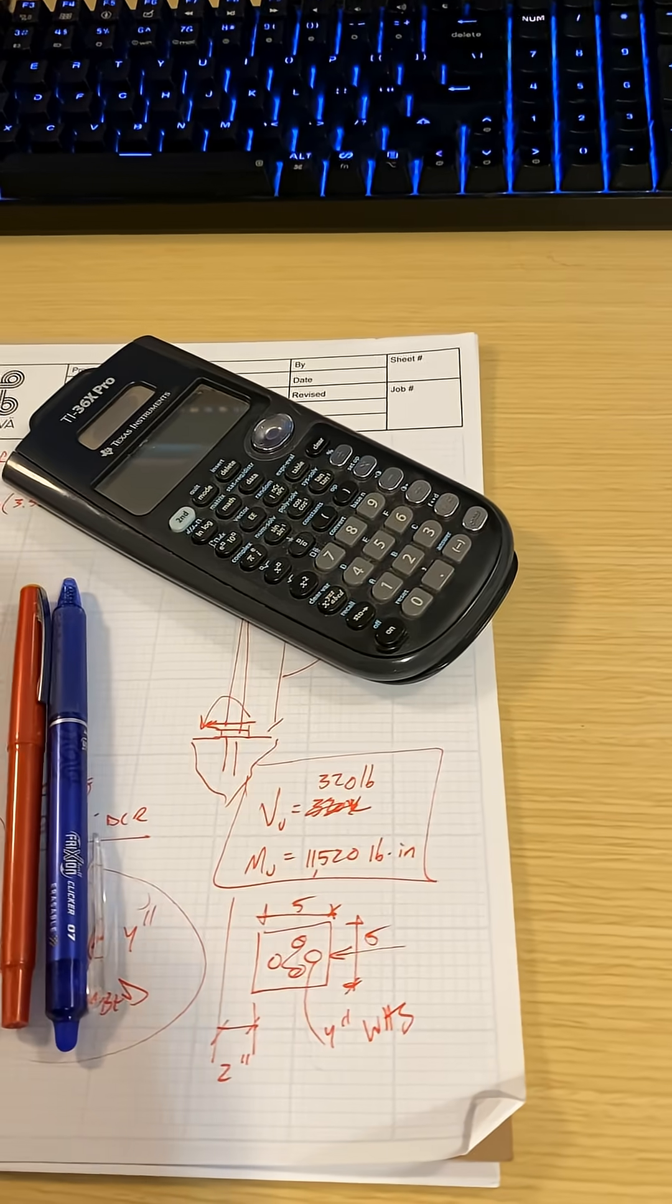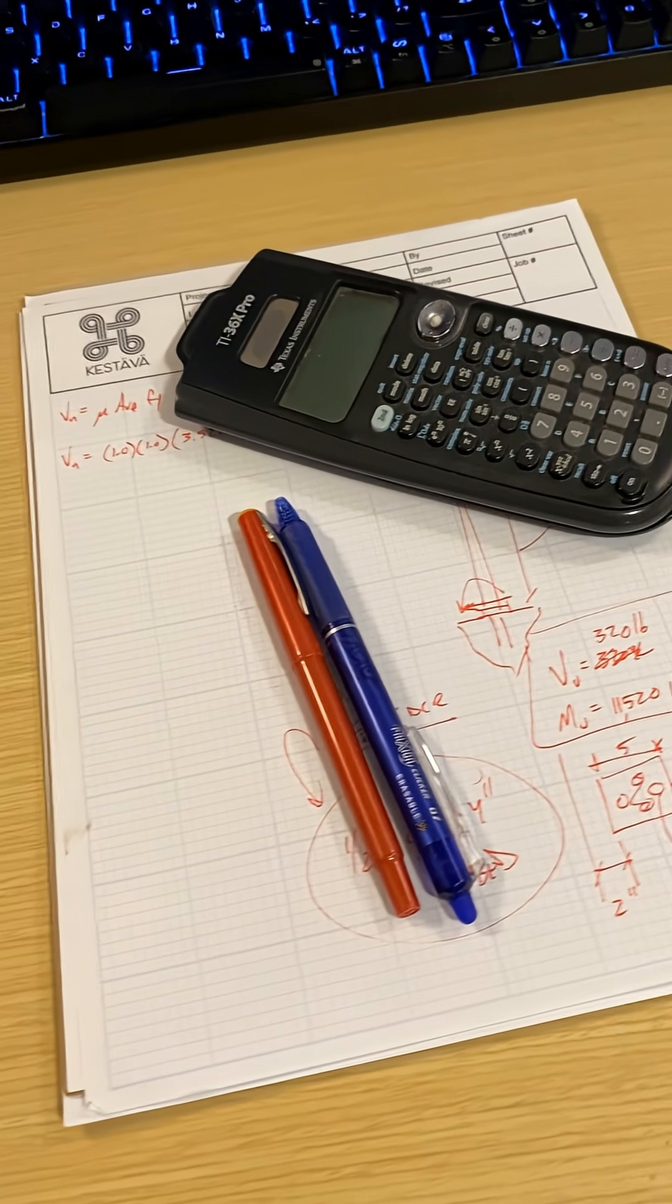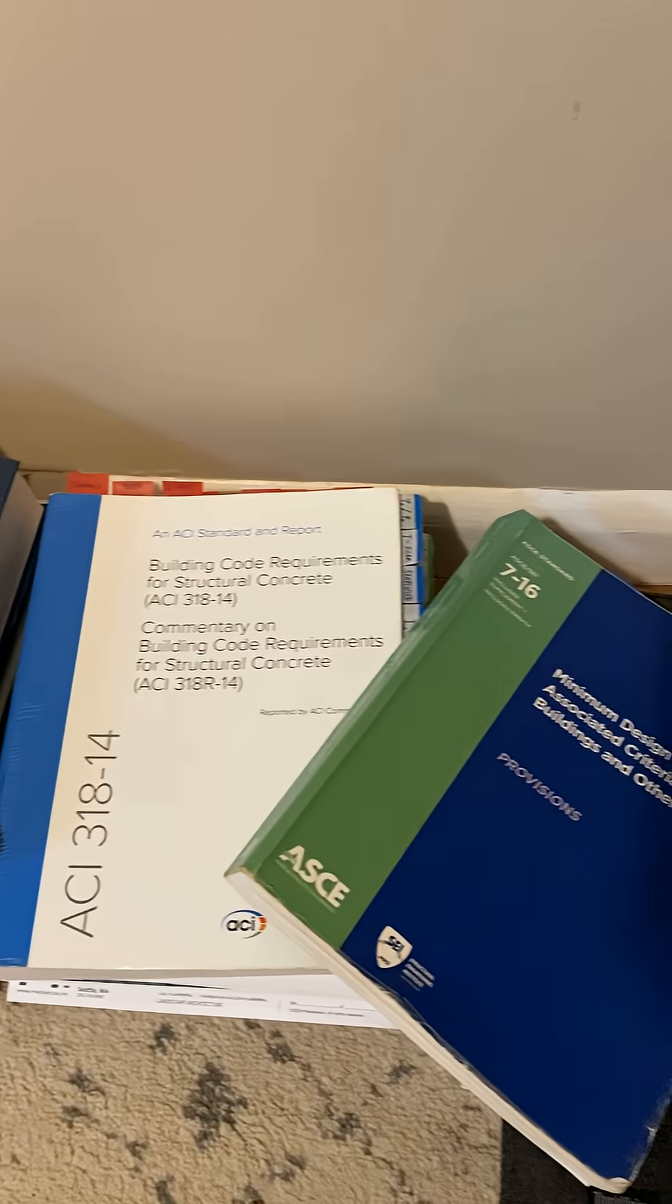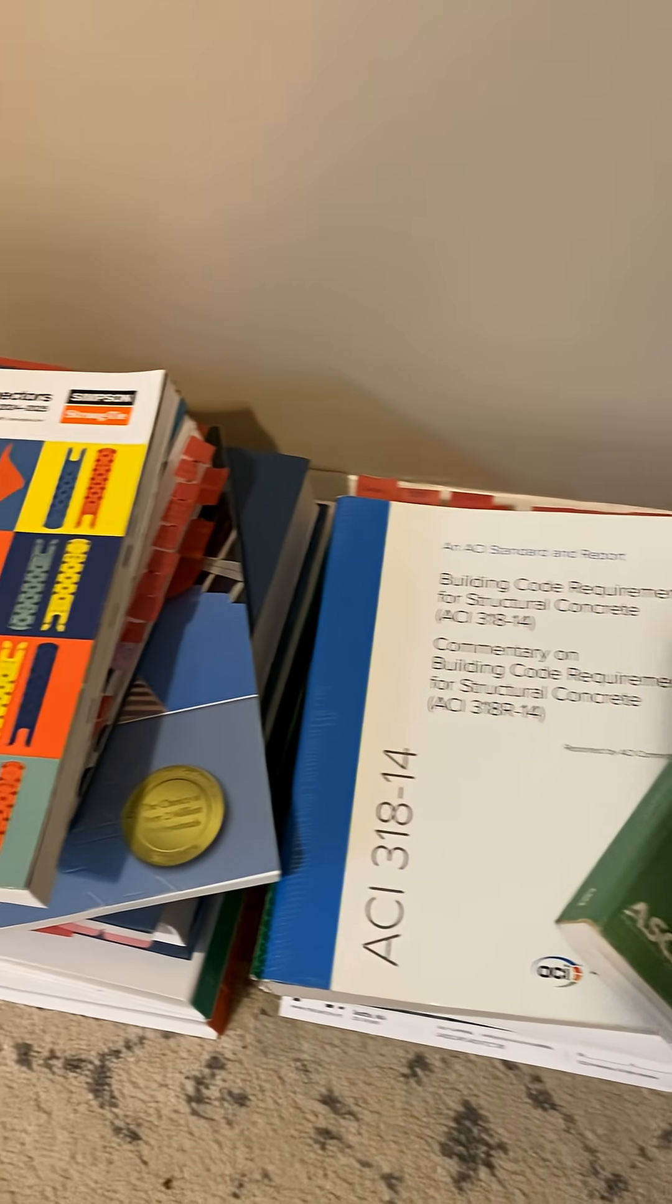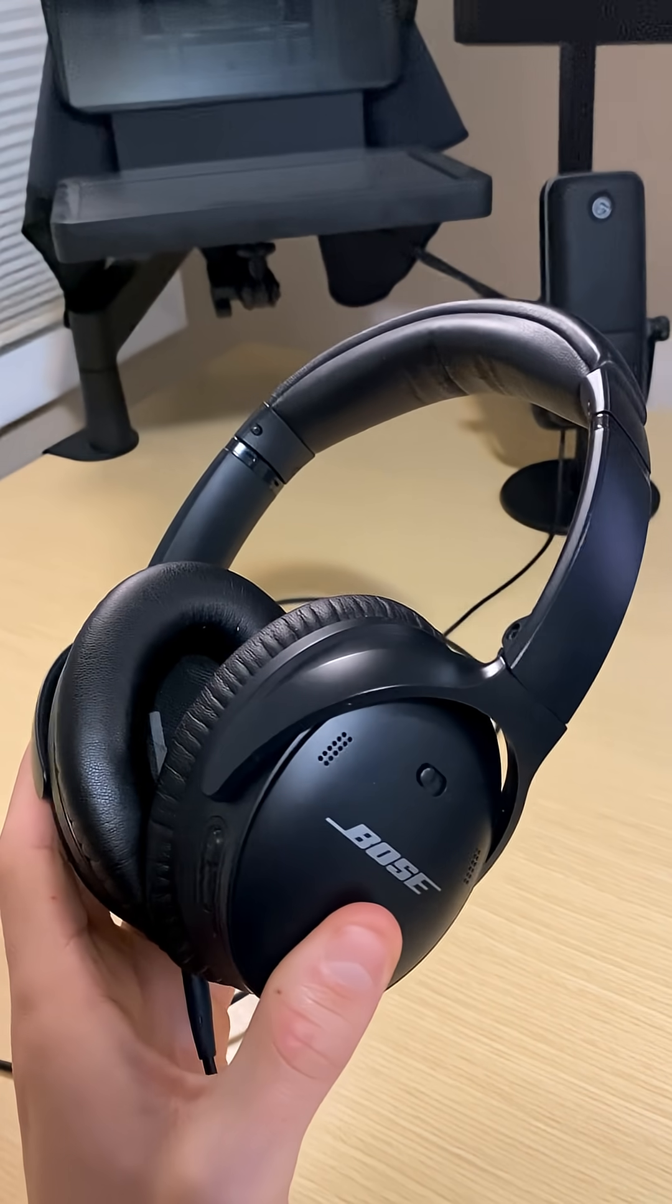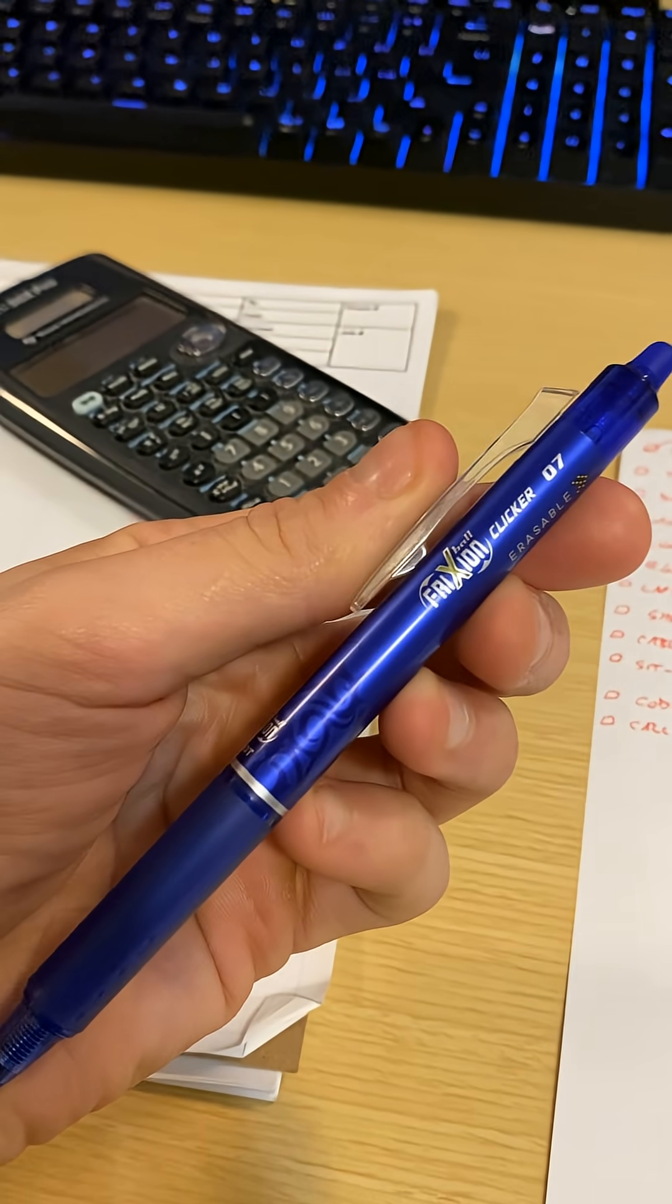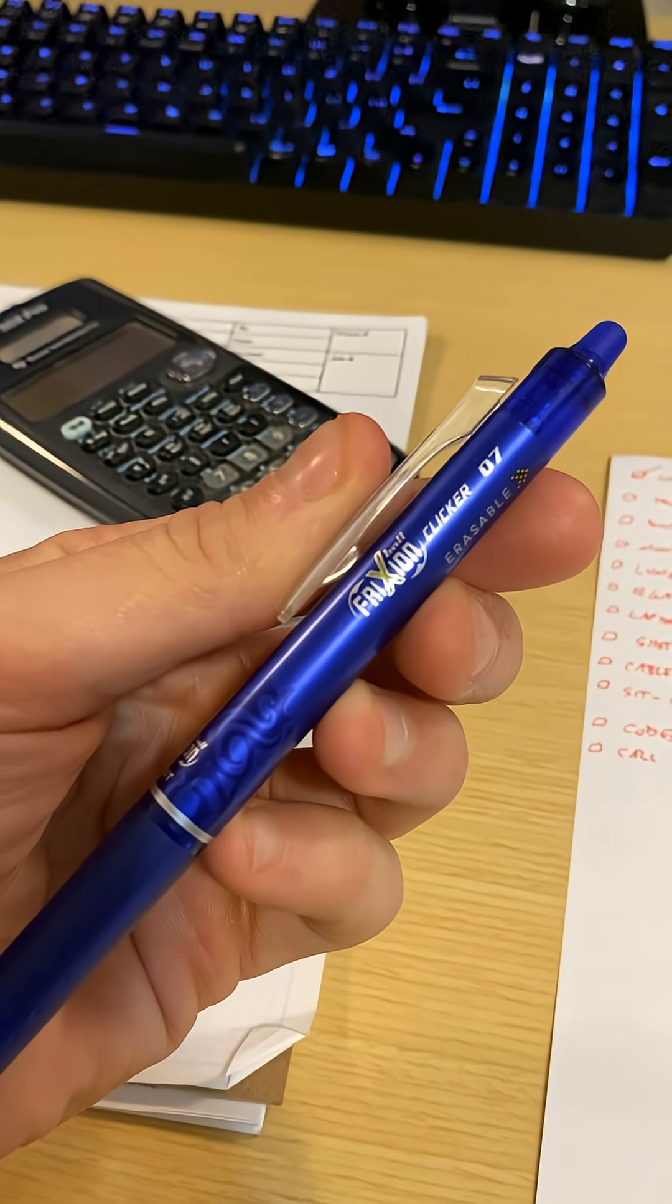And let's not forget about all the little nooks and crannies engineering essentials. Ti36X Pro calculator, calc pads, codes and provisions down on the floor, Bose QuietComfort headphones, I wouldn't choose any other headphone, and friction pens. If you know, you know.